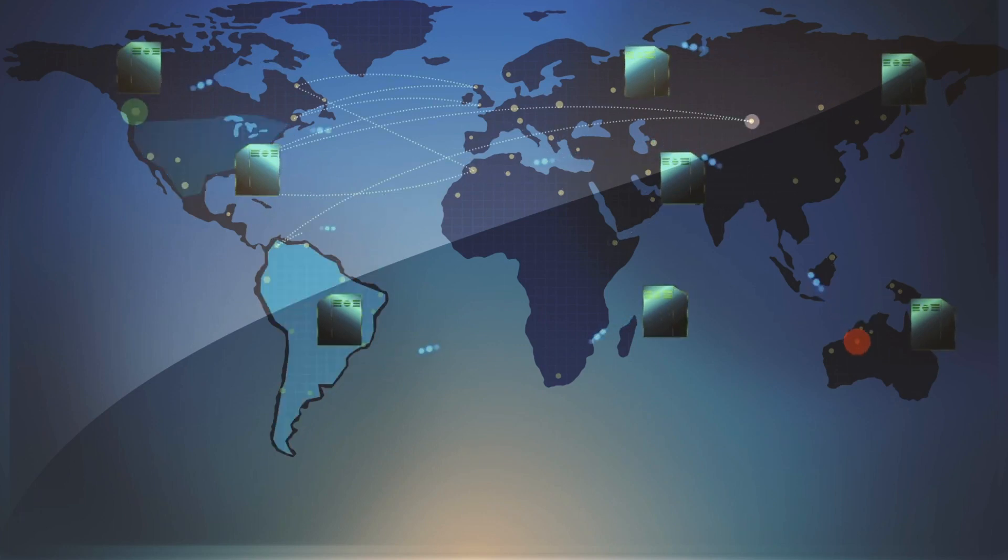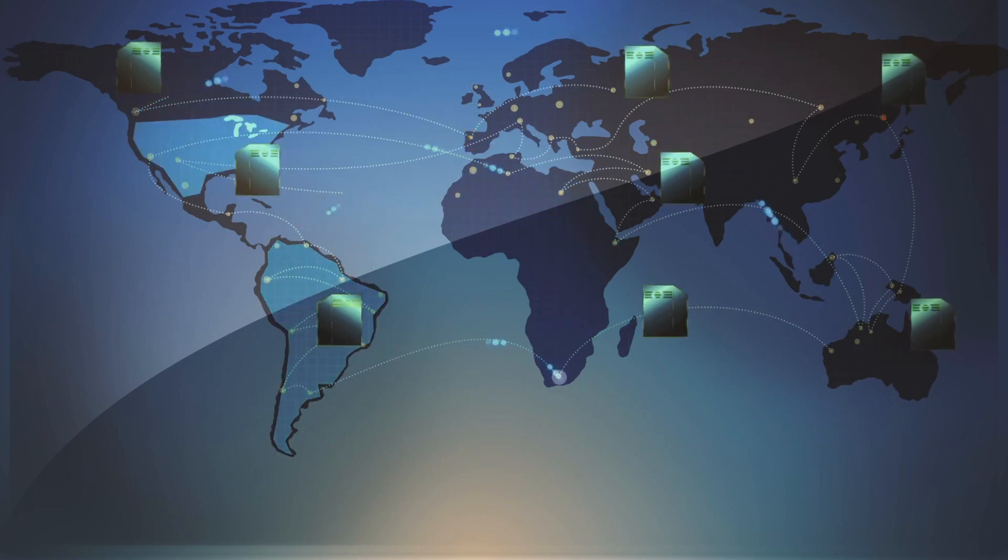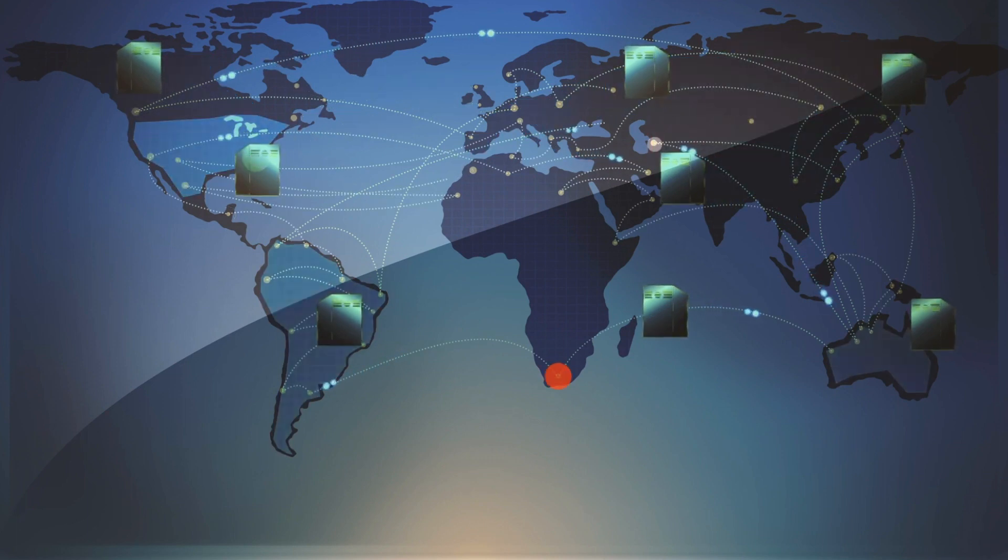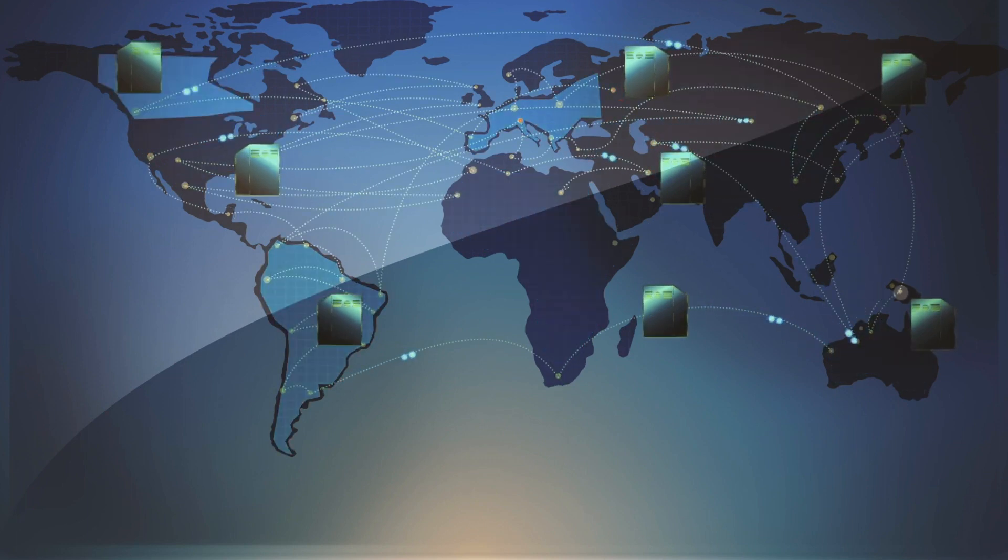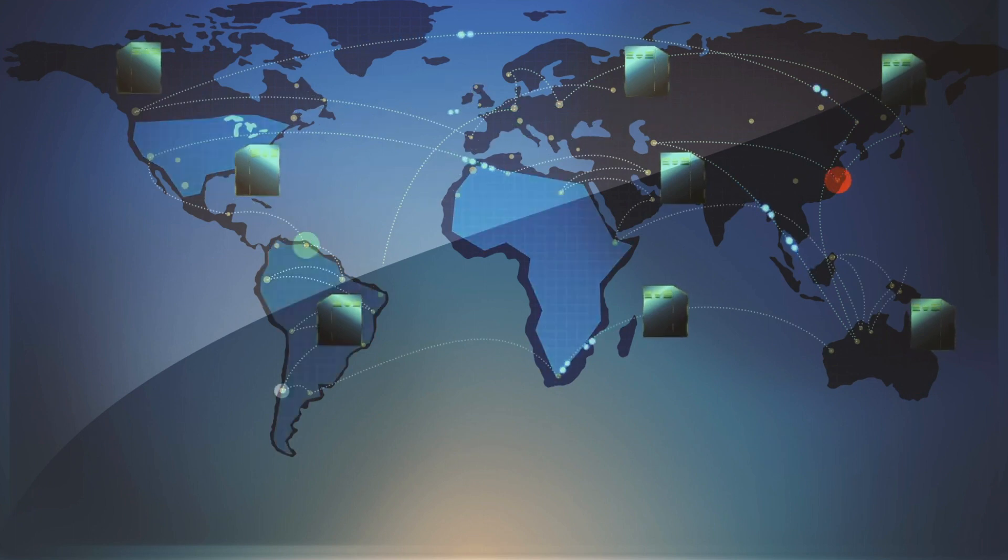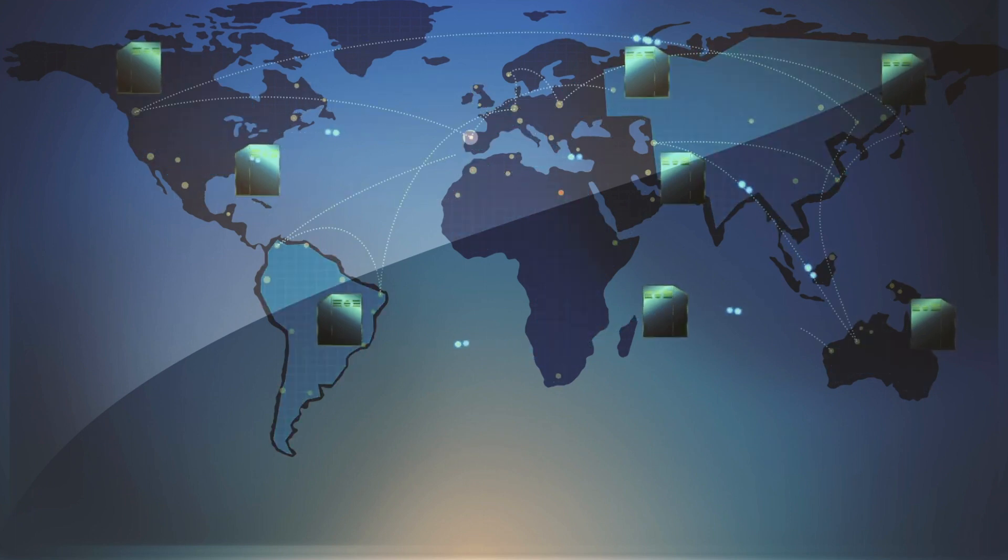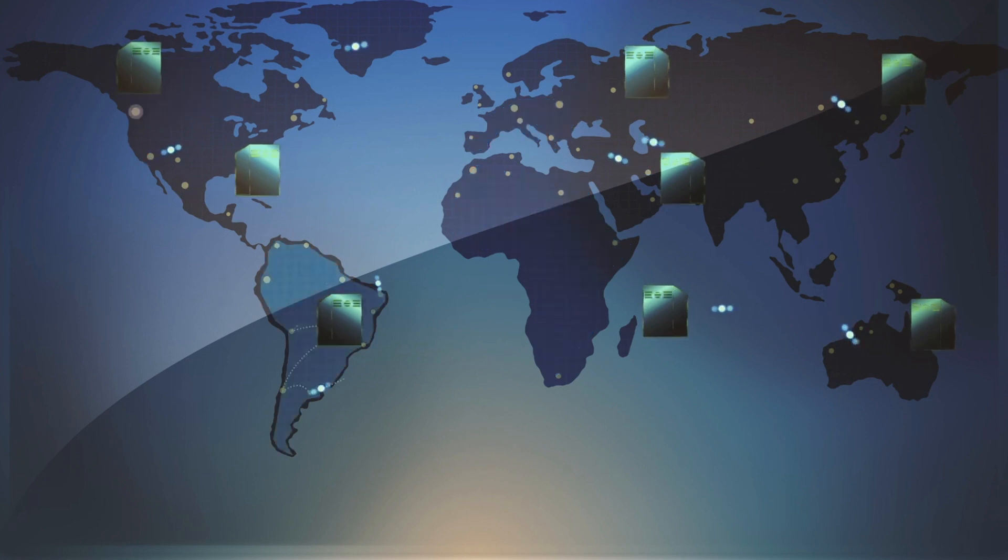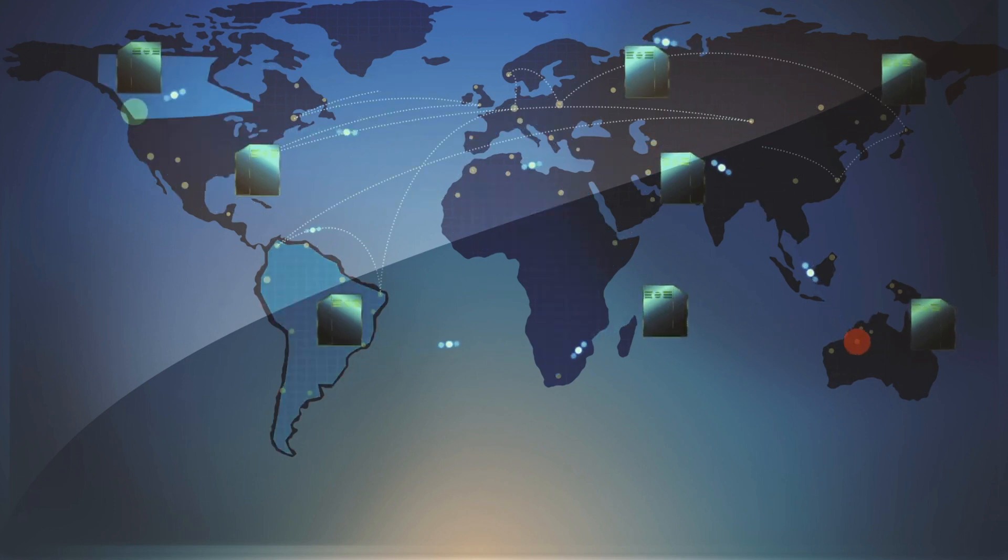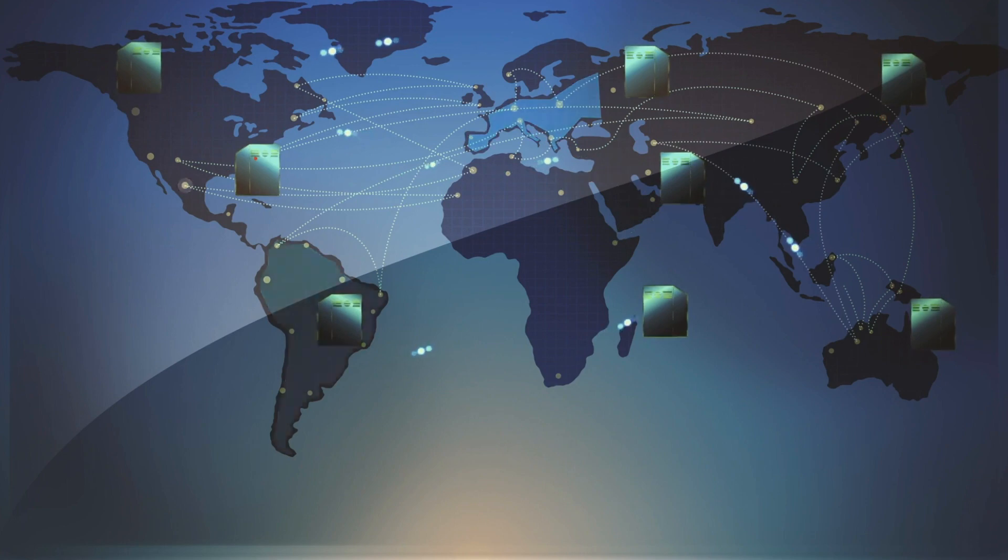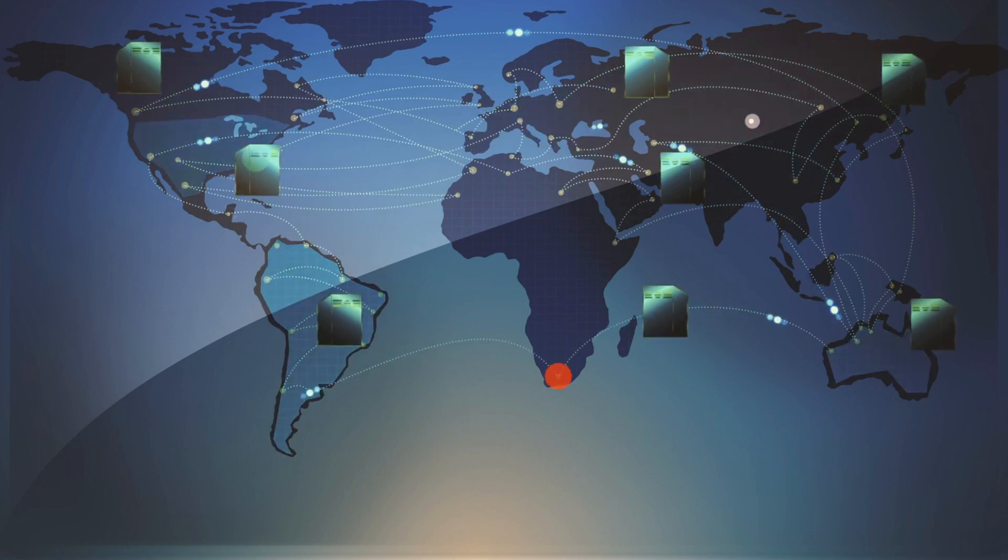Each route is defined in the back-end where the actions to be performed are determined using code. When a client makes an HTTP request to a specific route or endpoint, the back-end server processes the request, performs the necessary operations, and sends back an HTTP response containing the requested data or indicating the success or failure of the operation.